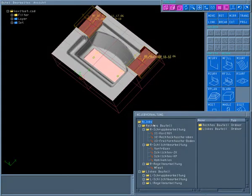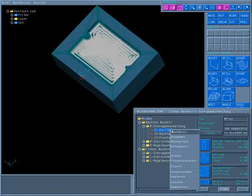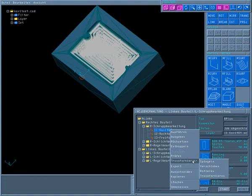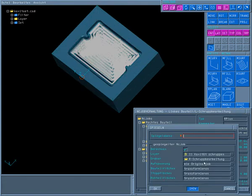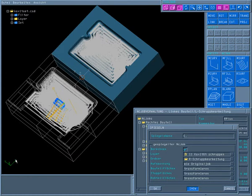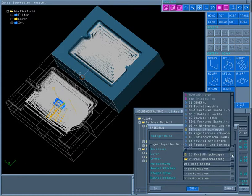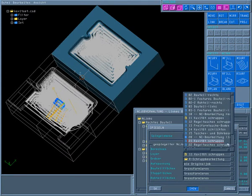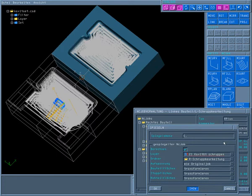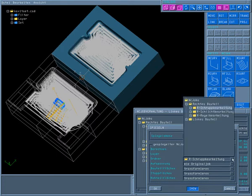The corresponding folder structure has already been created in the NC job administration. First, the roughing jobs are mirrored. To do this, you define the mirror plane and, using the selection list, select the layer and folder to which the mirrored job will be saved.